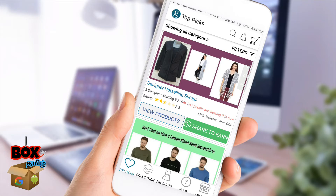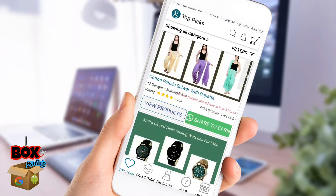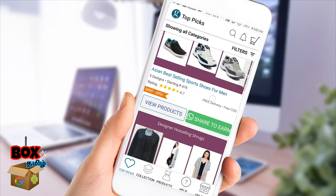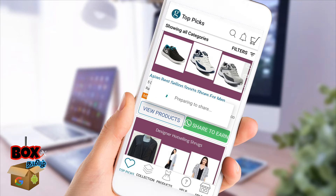We will open it in this video. If you are sharing a product, you will share a link and click your WhatsApp page. Here we can share the product in this video.